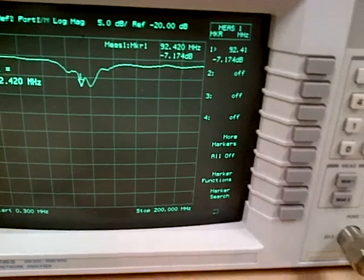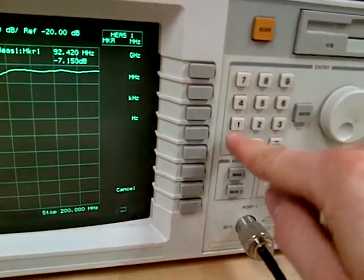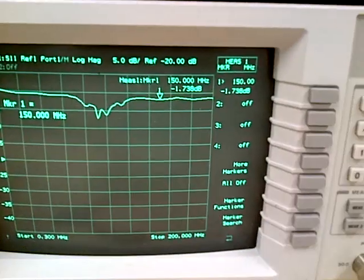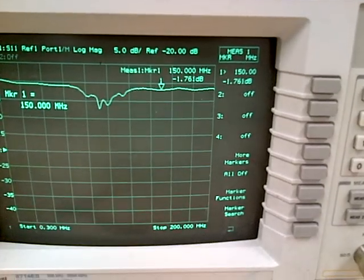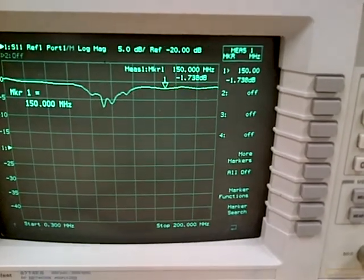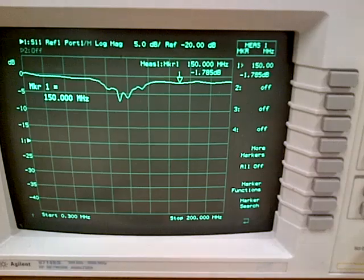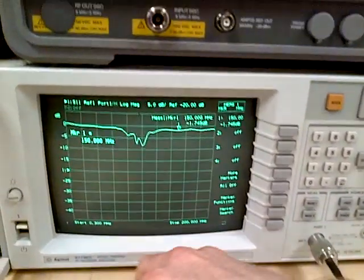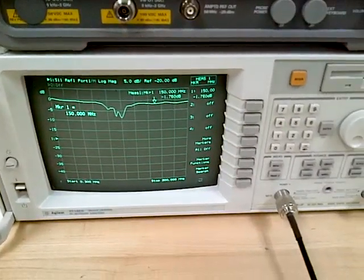So marker 1, 150 megahertz. See that marker there? I should be able to cut that thing shorter until it functions better at that frequency, and then we'll be able to see what happens.